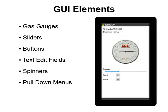Easy AppLinks supports a number of different possible GUI elements, including gas gauges, sliders, buttons, text edit fields, spinners, and pull-down menus.